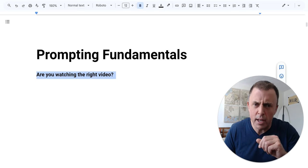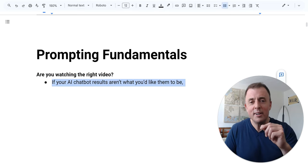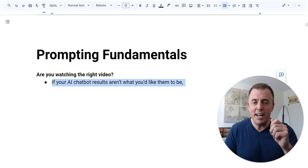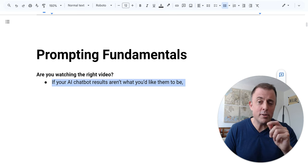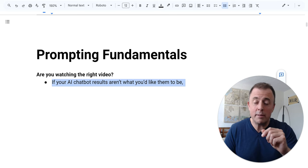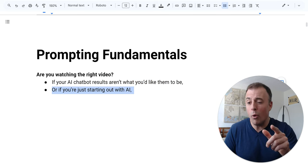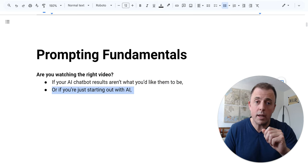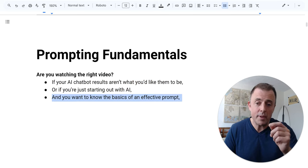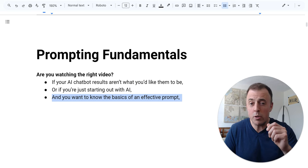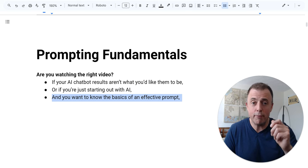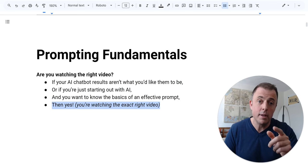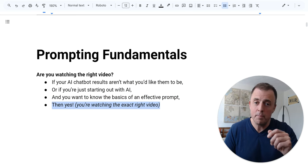Are you watching the right video? Well, if your AI chatbot results aren't what you'd like them to be, or you're just starting out with AI and you want to know the basics of an effective prompt, then yes.